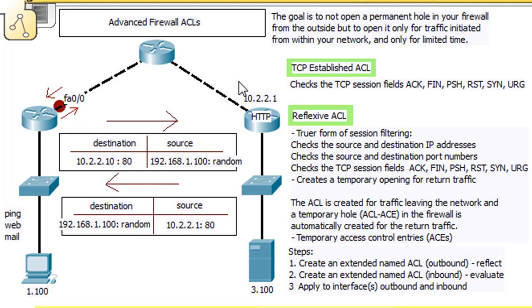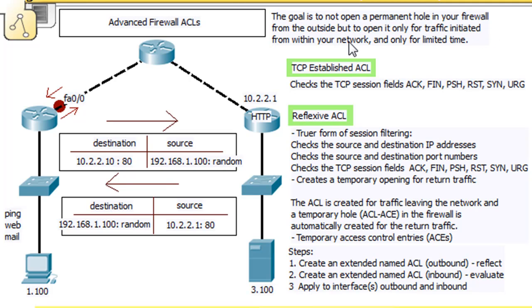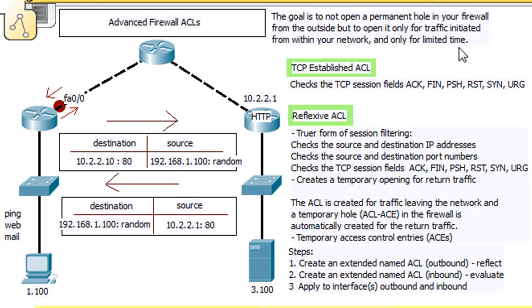What's the point? With an advanced firewall ACL, the goal is to not open a permanent hole in your firewall from the outside, but to open it only for traffic initiated from within your network, from within the inside, and only for a limited time.